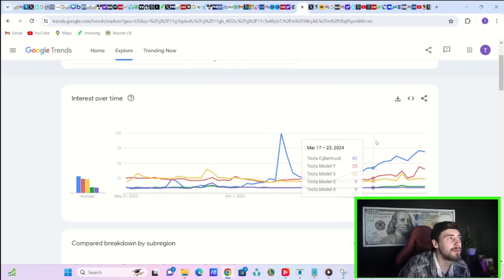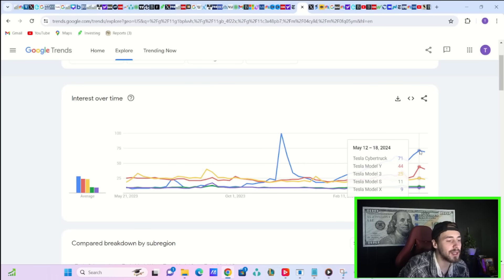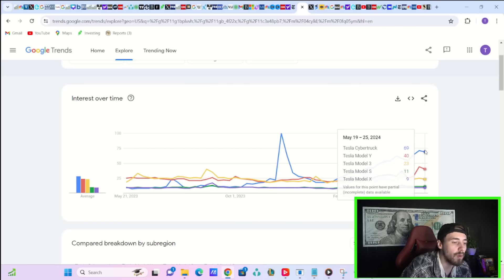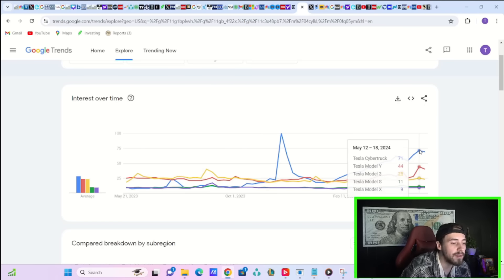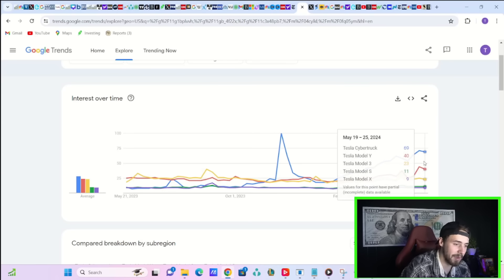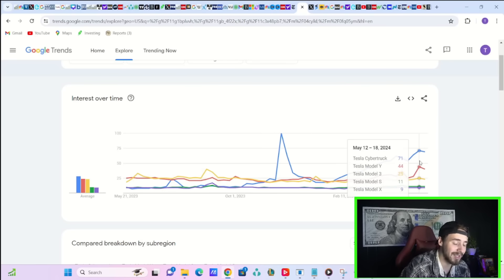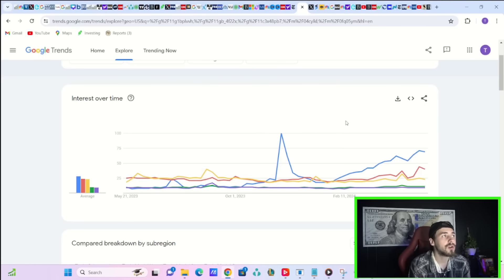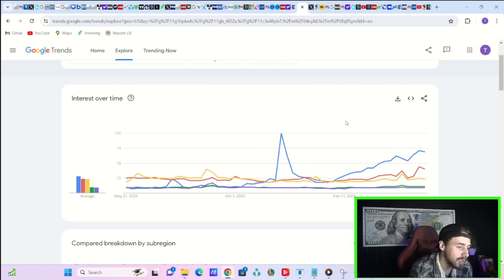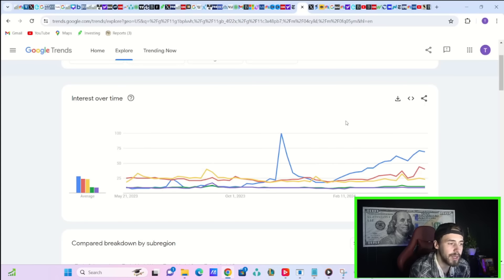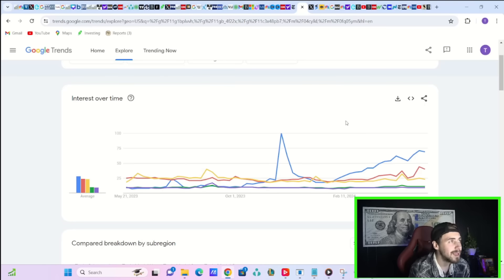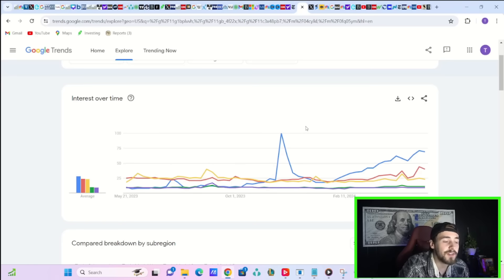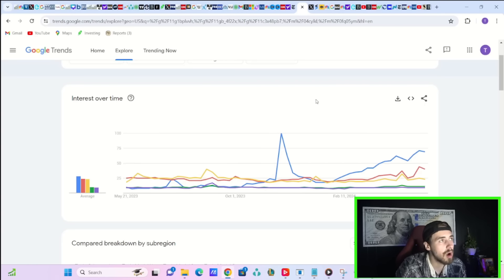Google Trends data for today is ticking down slightly for the Cybertruck from 71 down to 69. The Model Y going from 44 to 40. The Model 3 going from 25 to 23. The Model S and the Model X staying unchanged. These are still very strong levels of Google Trends data and overall search interest into Tesla, which is very unnormal, unnatural during this period in time. Like this time of the year is not when you expect to see Google Trends data exploding for Tesla.